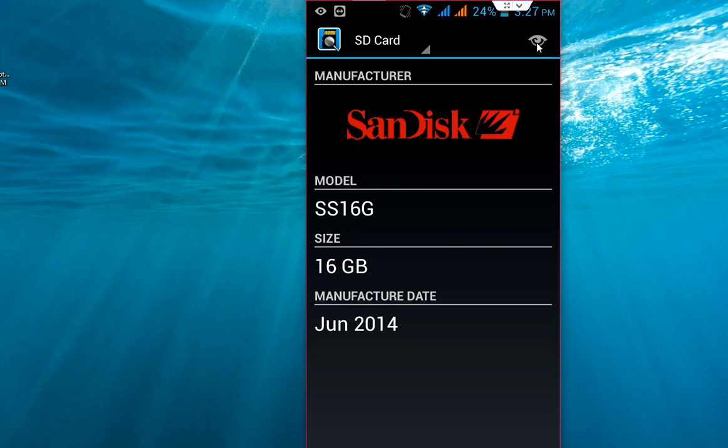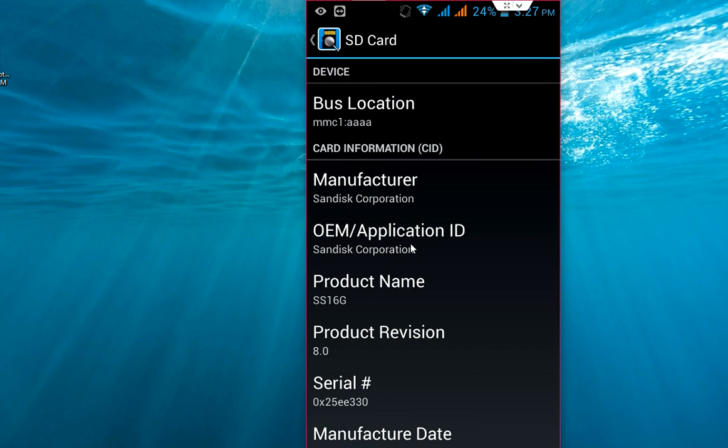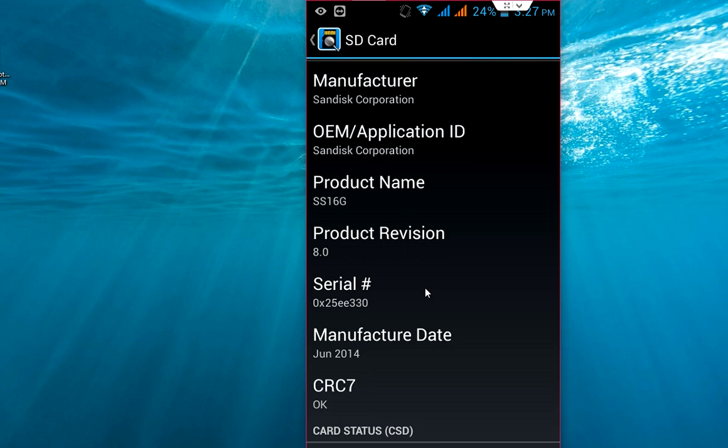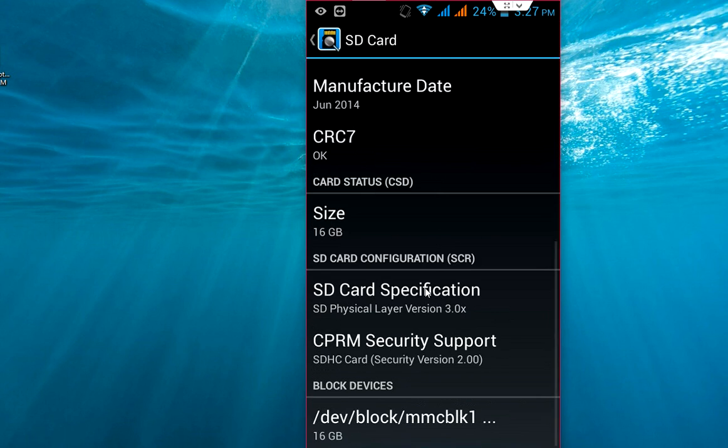just click on the icon and you will get all these things. Look at that: bus location, manufacturer, OEM ID and product name or product version, serial number, manufacture date, OCR - all this information you will get about your memory card.